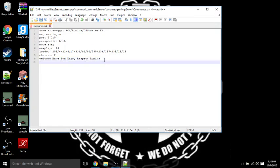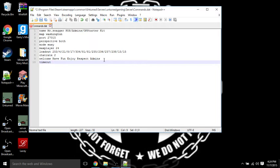When you're done, you want to put another command called TimeOut. It kicks people out of the server, but they can still rejoin. It kicks them out if their ping is too high. You can put a limit, like 300, that's good.